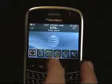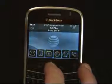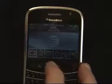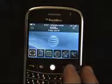Let's walk through the transparent interface that Ajito has implemented in our RA dialer application for the BlackBerry platform.